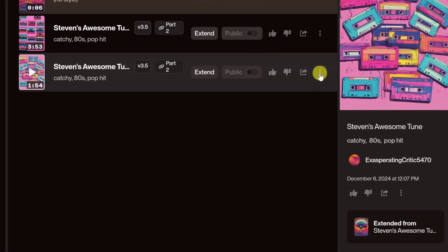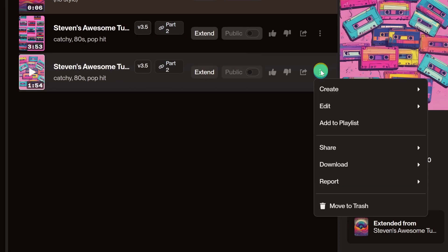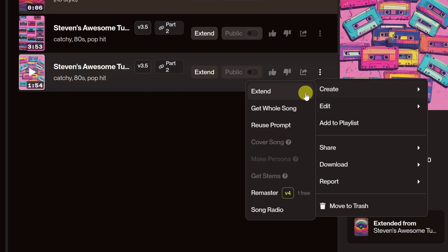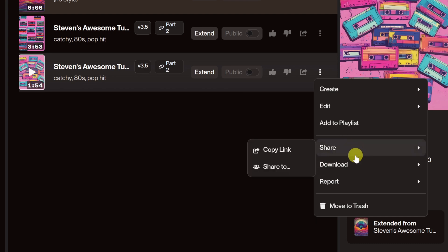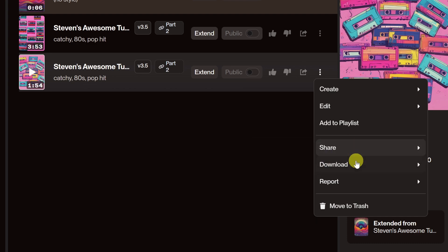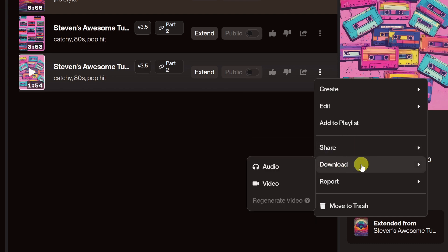If it turned out nicely and you want to keep it, click on the three dots on the right in the Create menu. You can remaster for even better quality. Once you're happy with the final output, click on Download for a wave file.